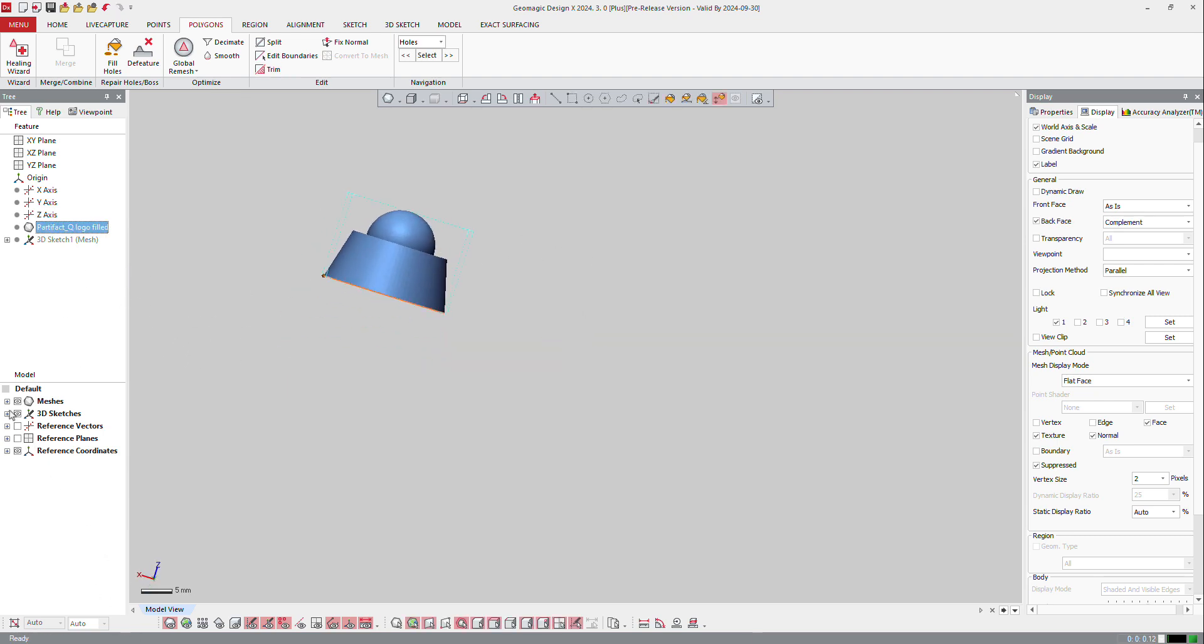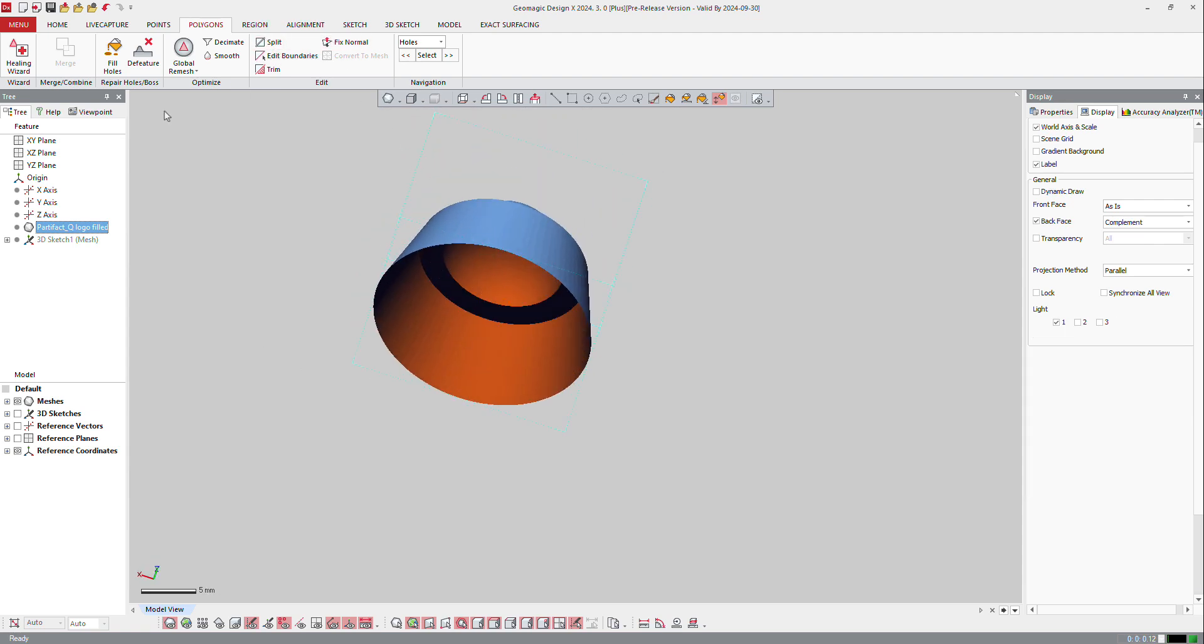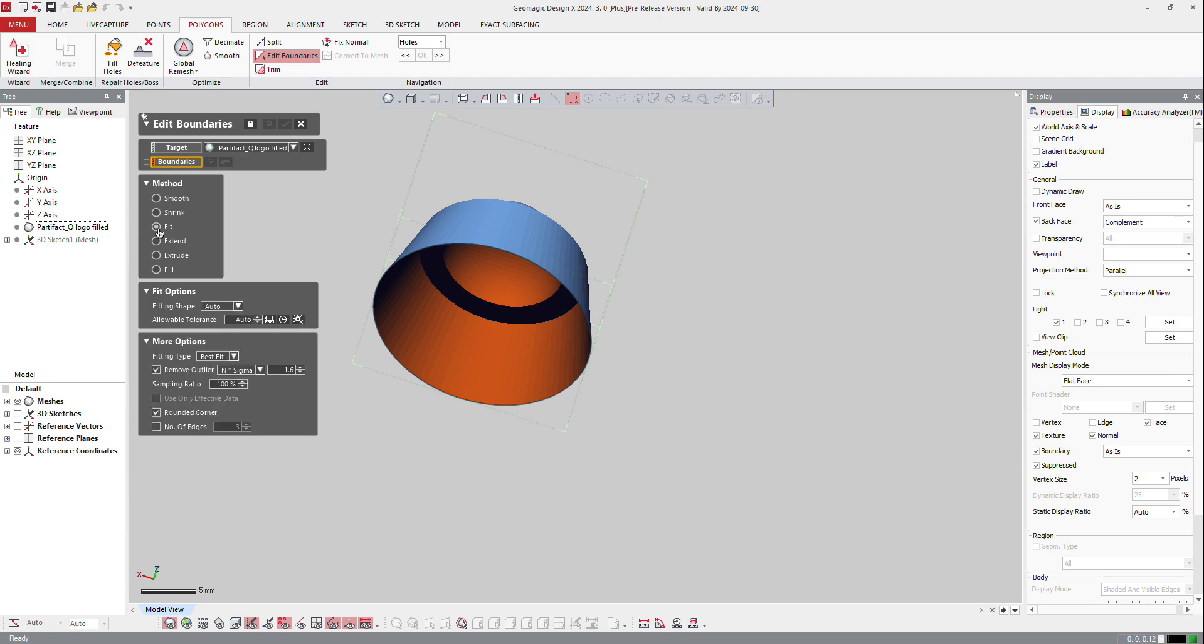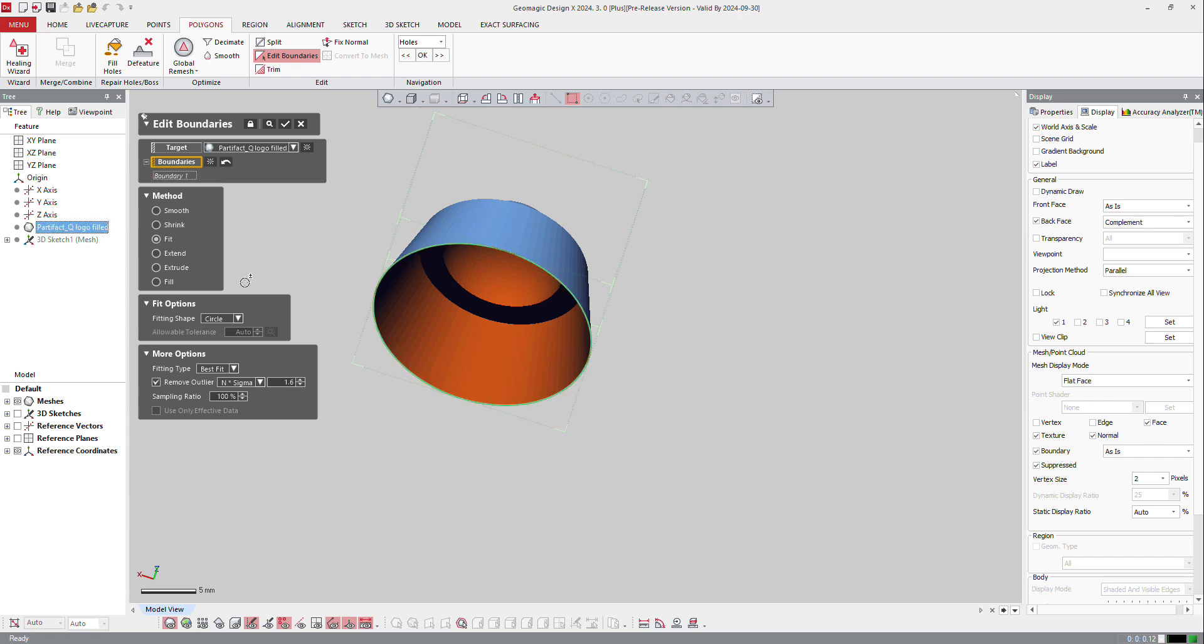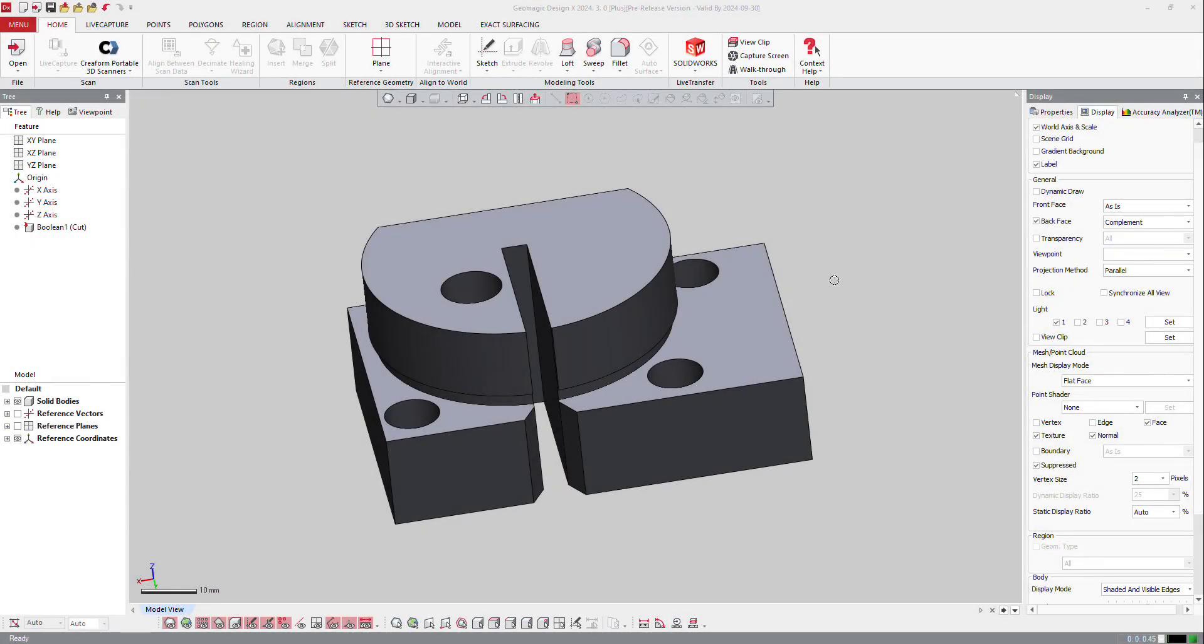OK, now I got a boundary here. That boundary, I can edit it so I can edit boundaries and I can smooth it, shrink it, fit it, or ask the software to fit something like a circle and to have a perfect circle on top of that. And OK, so it will fit a circle on it.